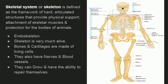Skeletal system ya skeleton animals ki body mein hard and articulated structures ka framework hai. Ye framework physical support, skeletal muscles ki attachment and animals ki body ko protection provide karta hai.